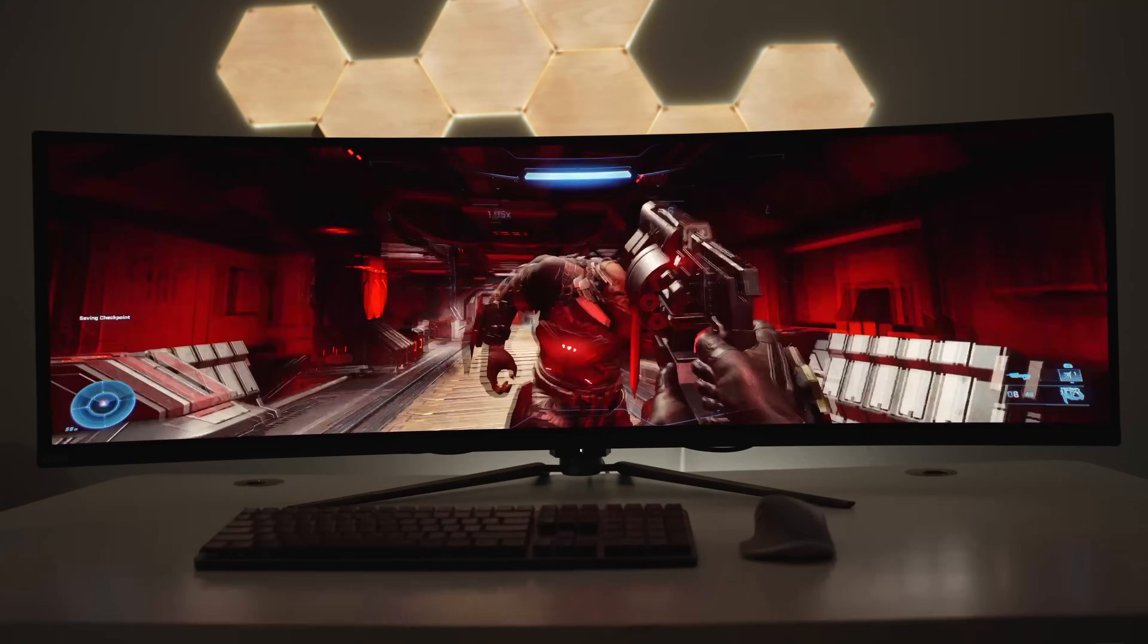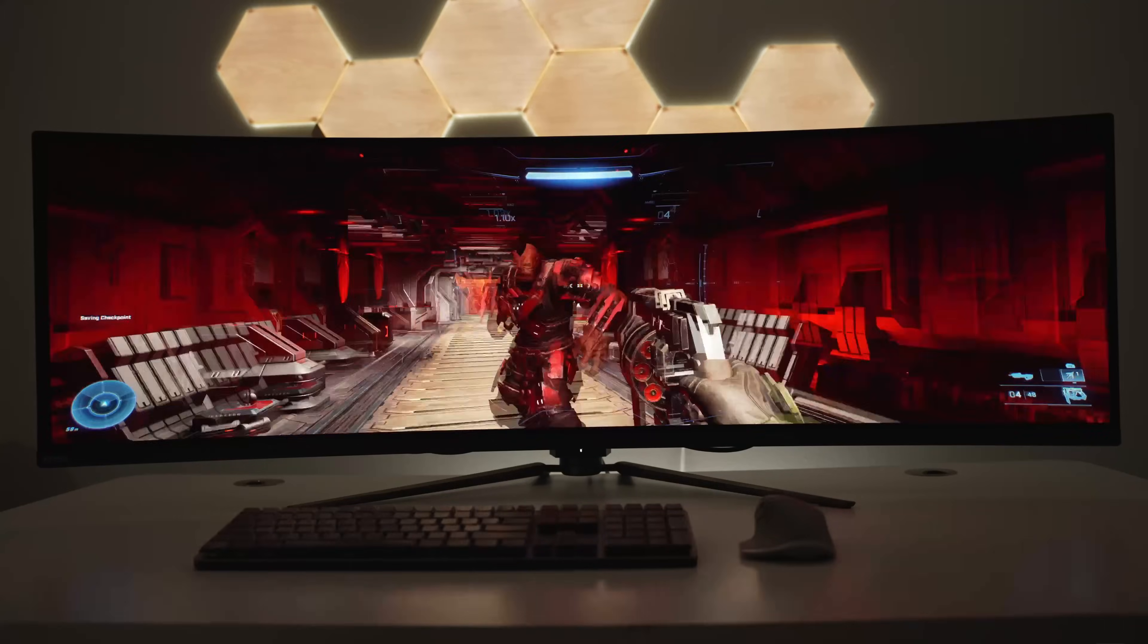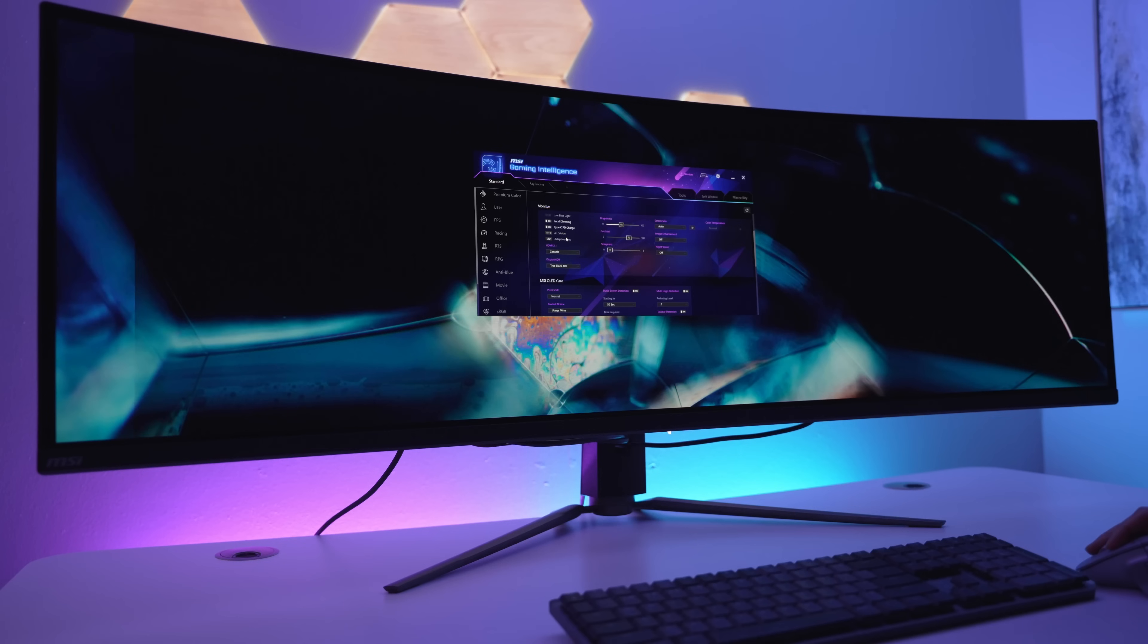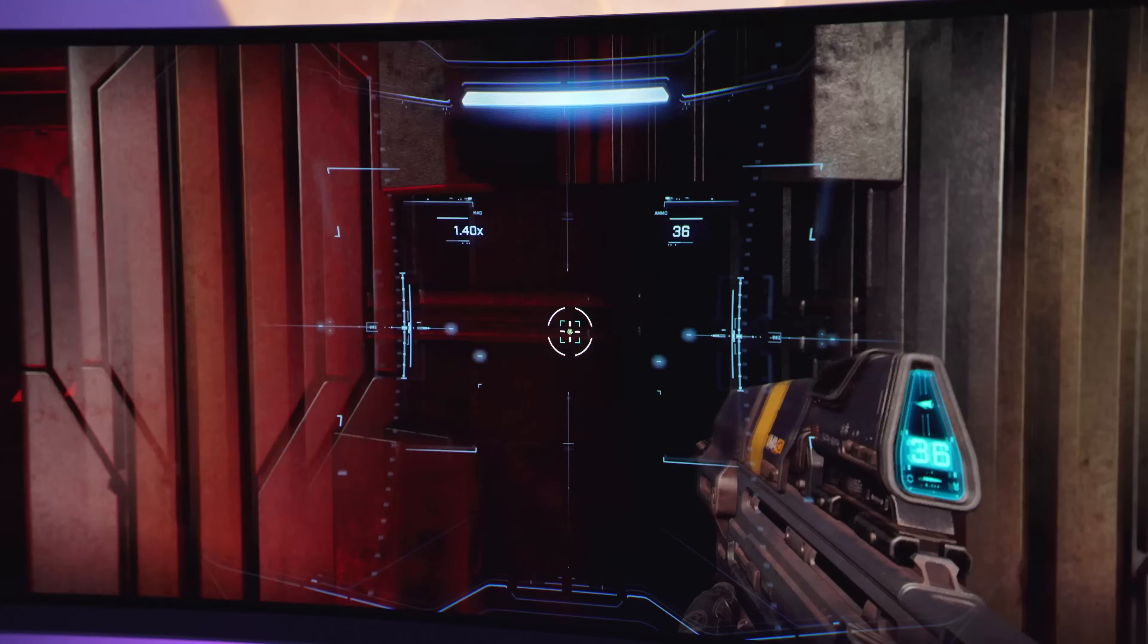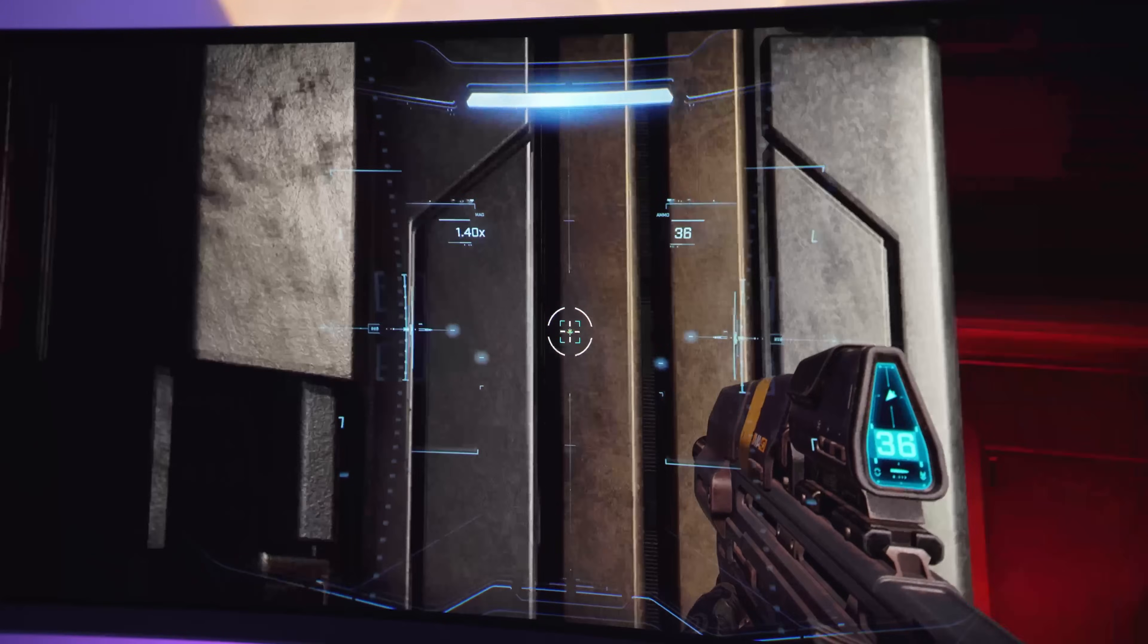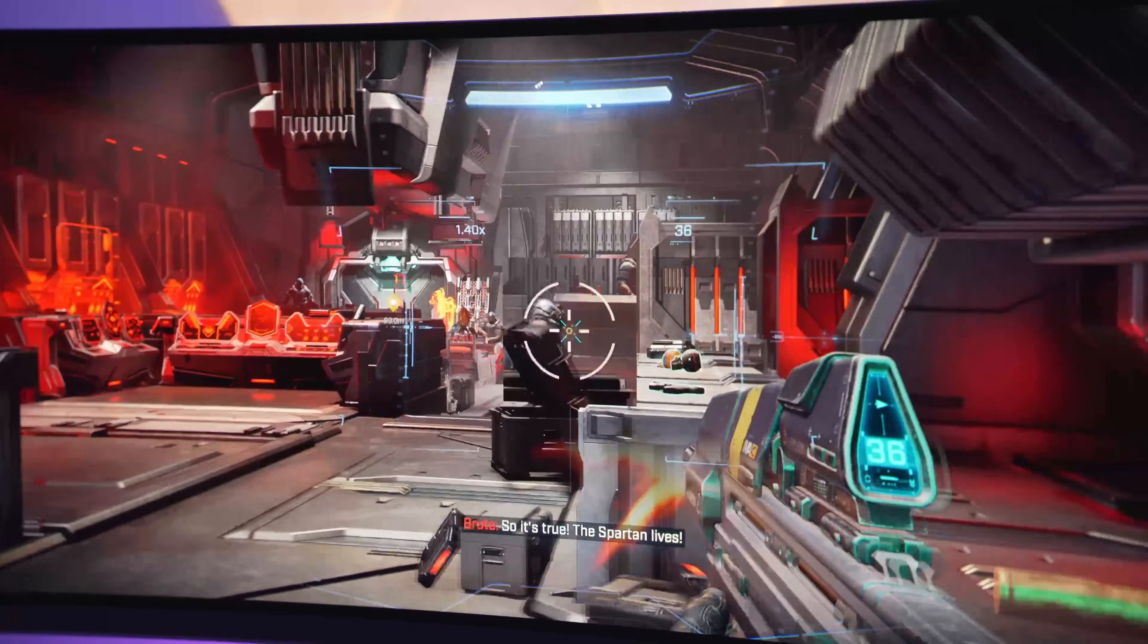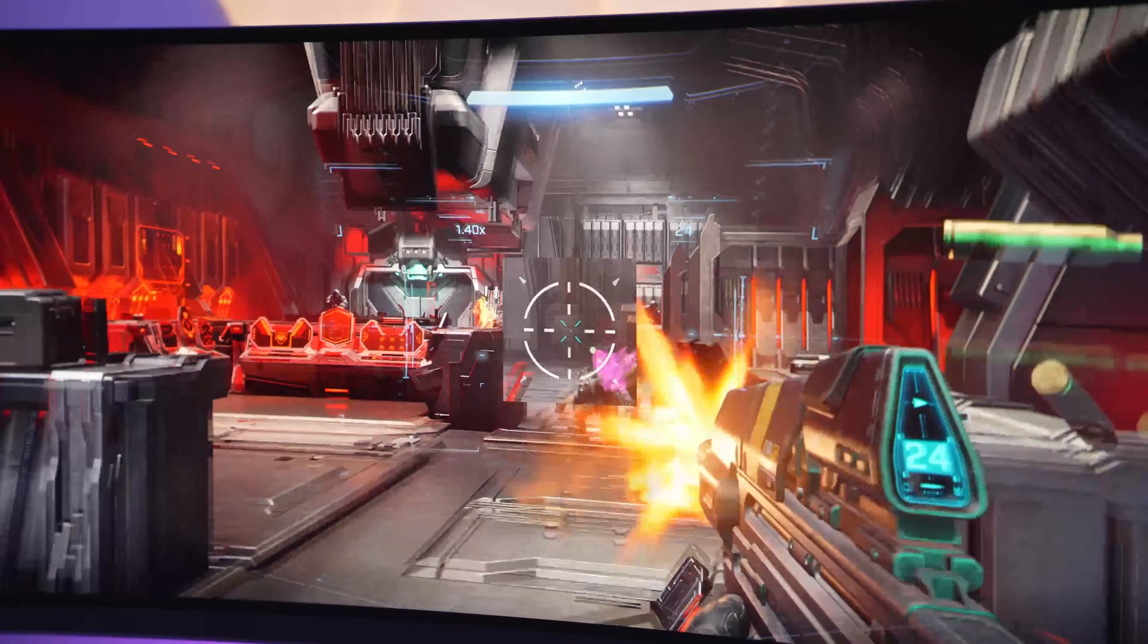MSI also has several cool gaming-focused features built right into the monitor. Night Vision AI intelligently amplifies the details in dark areas of the screen. You can overlay a crosshair on your screen that will automatically change colors for improved visibility. An optic scope is essentially a magnifier, making it easier to see long-range targets.